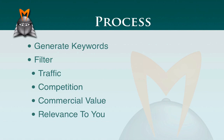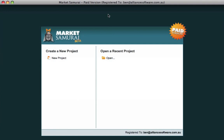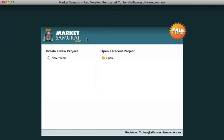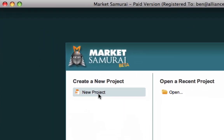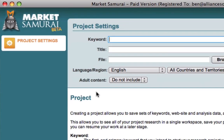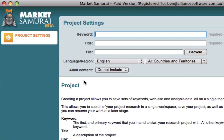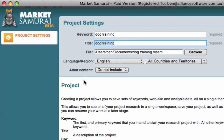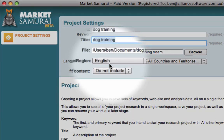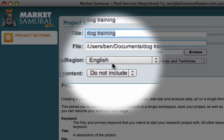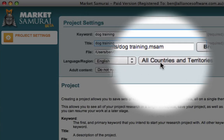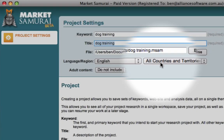So let's jump into Market Samurai now. The first thing we need to do after we've opened Market Samurai is to create a new project. And whenever we create a new project, we need to enter a starting keyword. So we'll use the well-worn example from internet marketing of dog training. Now, within the dog training niche, there is going to be a whole range of keywords for us to look at. We can also specify what language we're interested in. We're going to go for English. And secondly, what country we're interested in. In this case, we're going to select all countries.